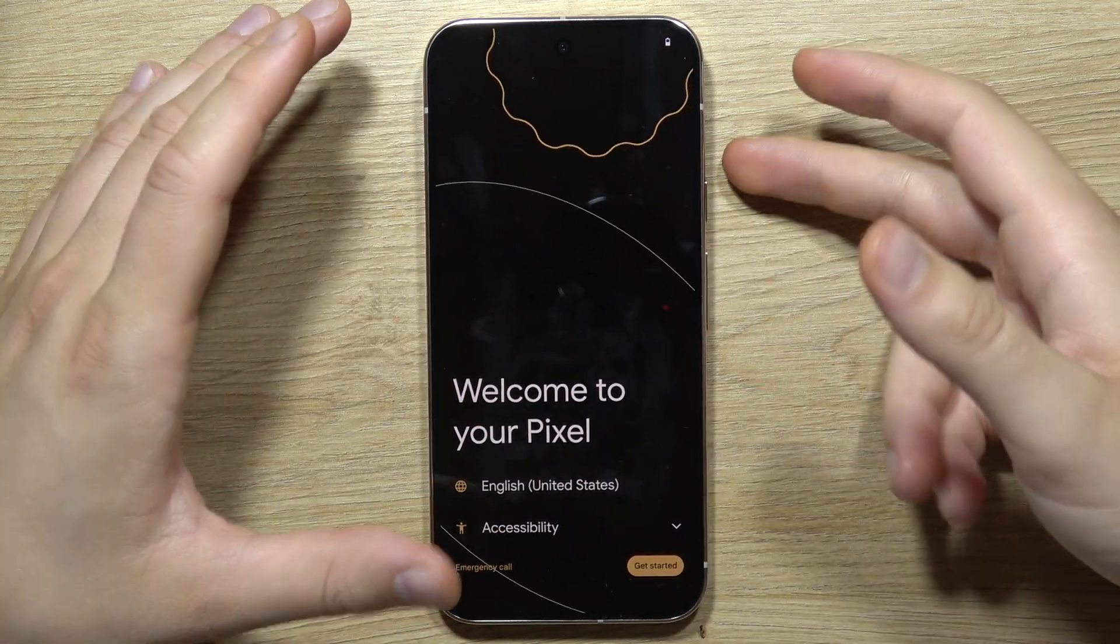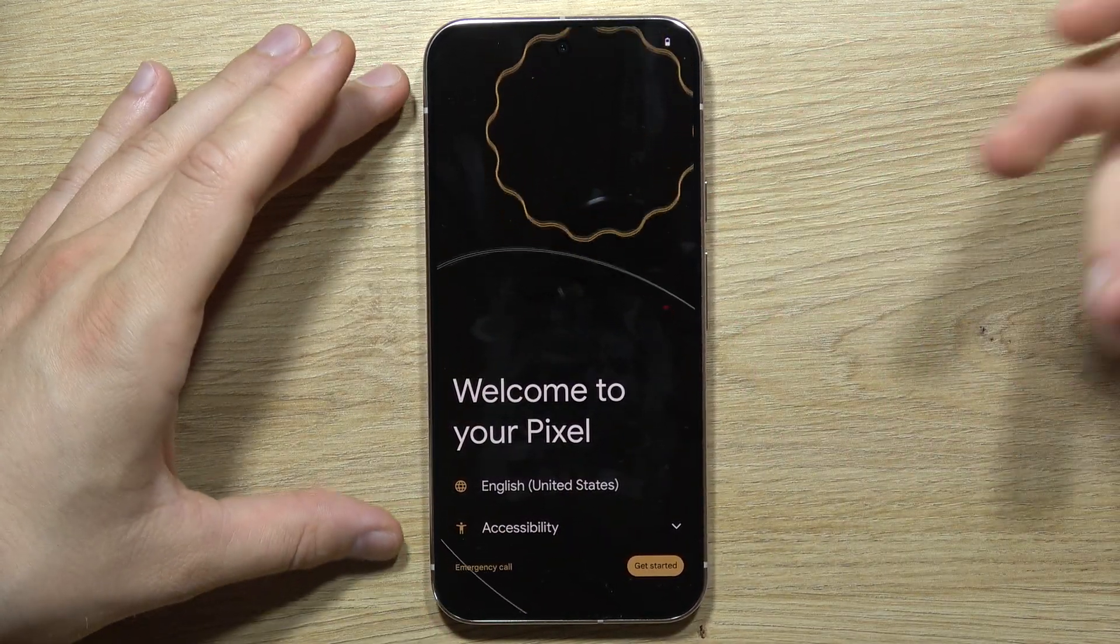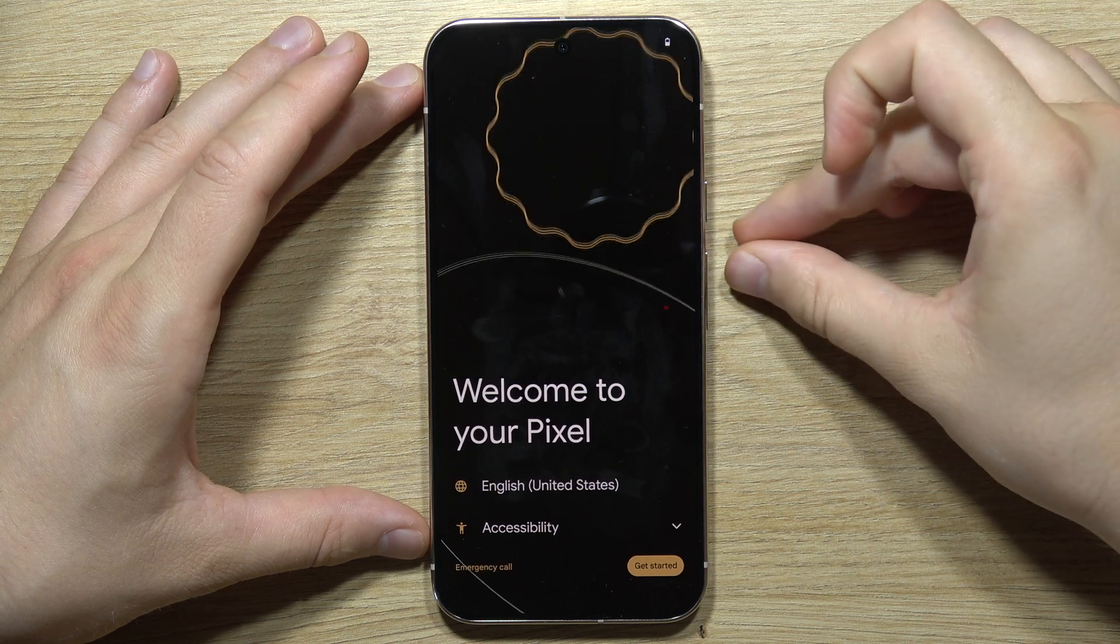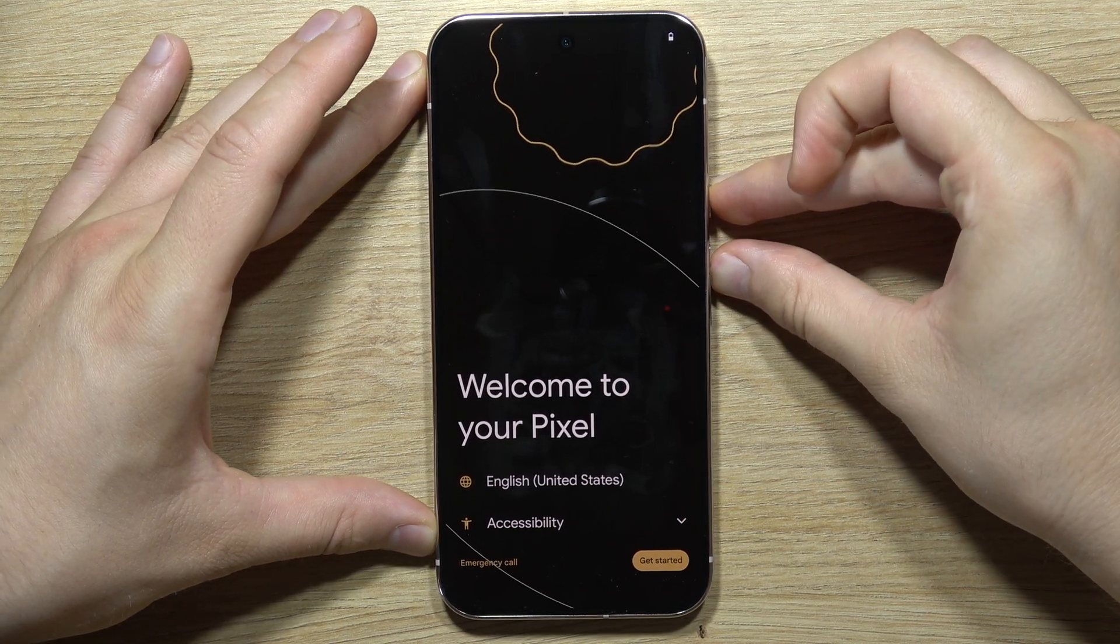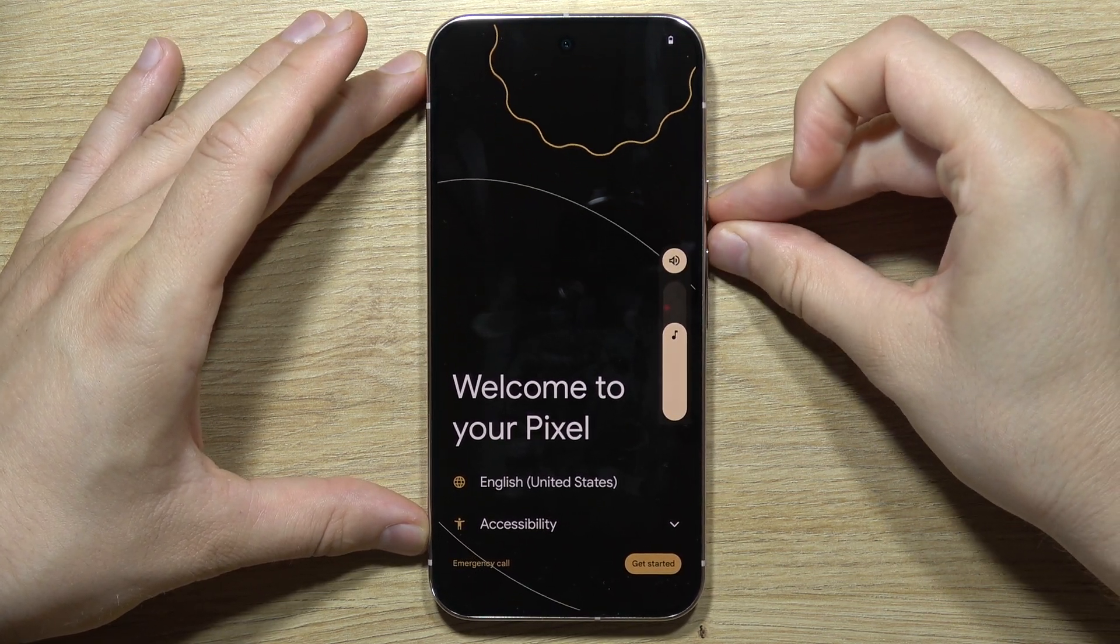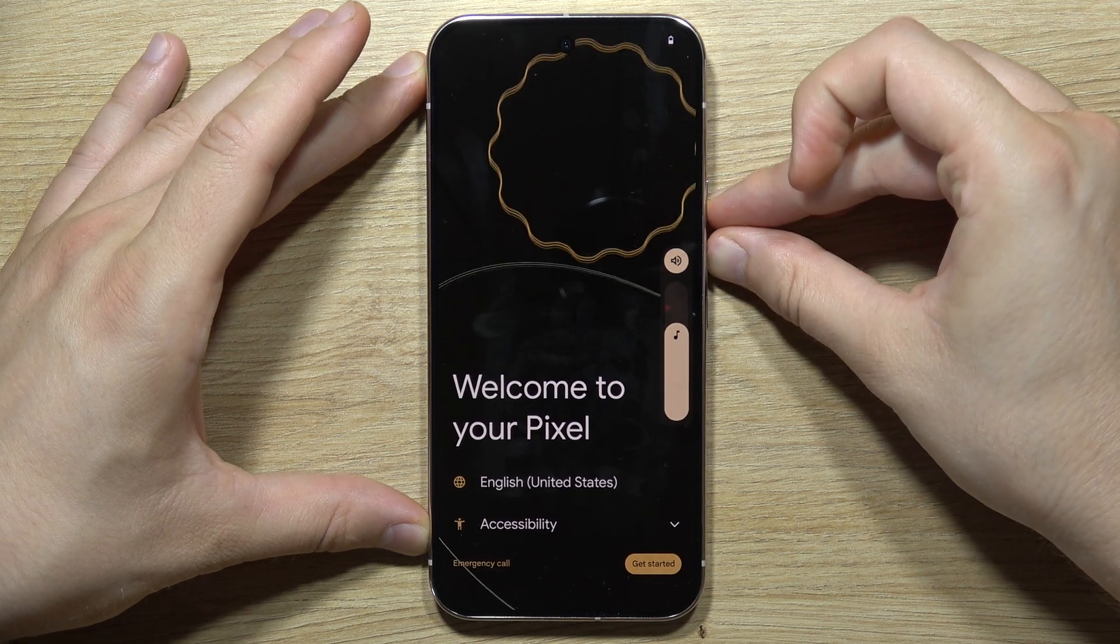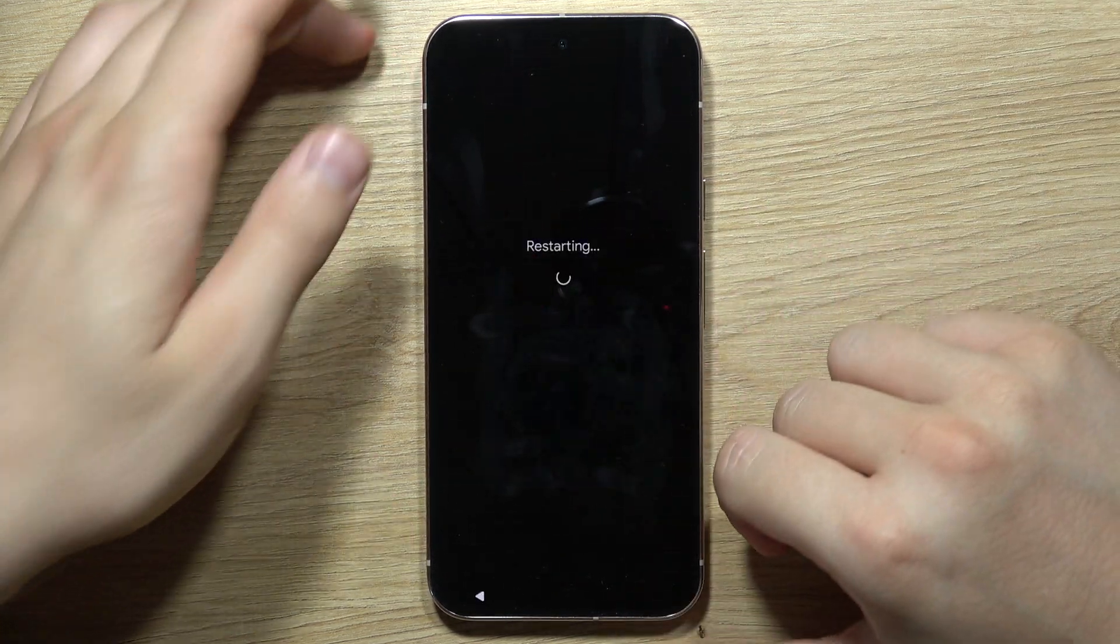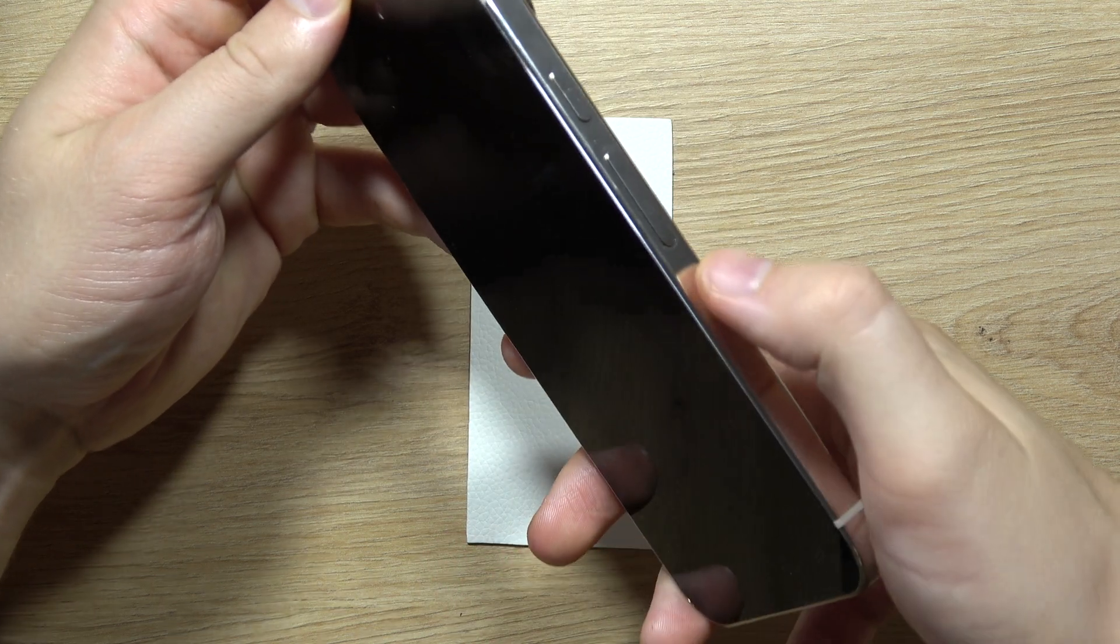To perform a hard reset of Google Pixel 9 Pro using recovery mode, first click and hold the power button and volume up button to enter the power menu. If it doesn't work and just turns on the volume, do this one more time. Now select restart. When the screen goes black, click and hold the volume down button for around 10 seconds.